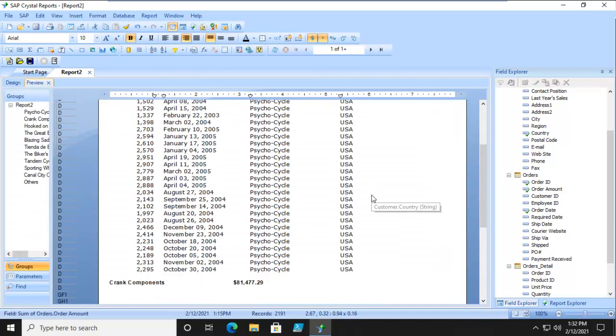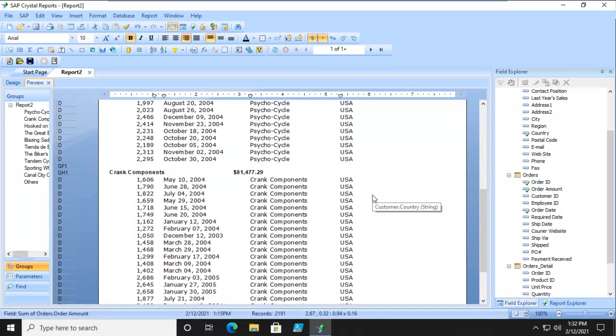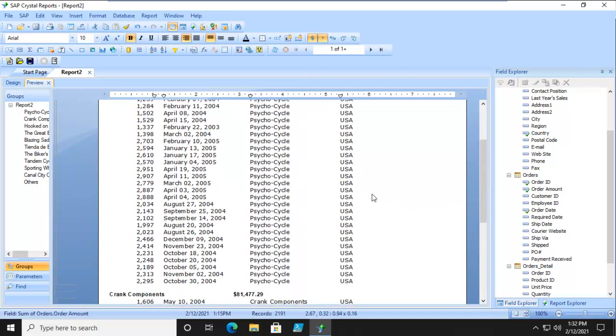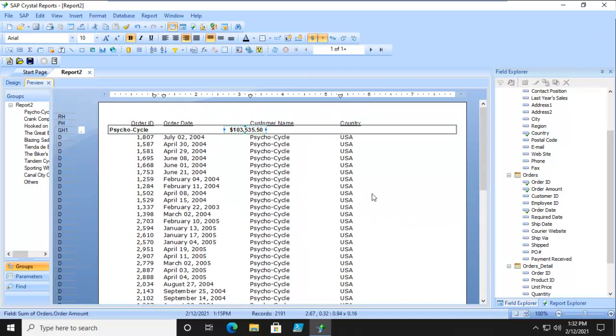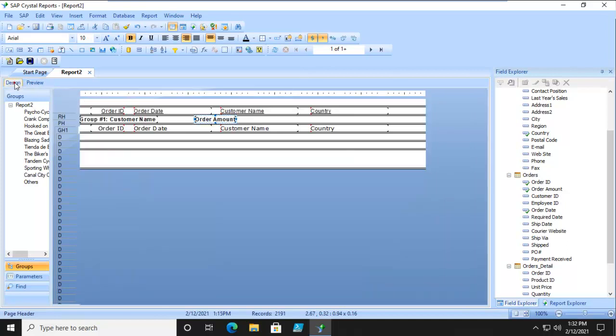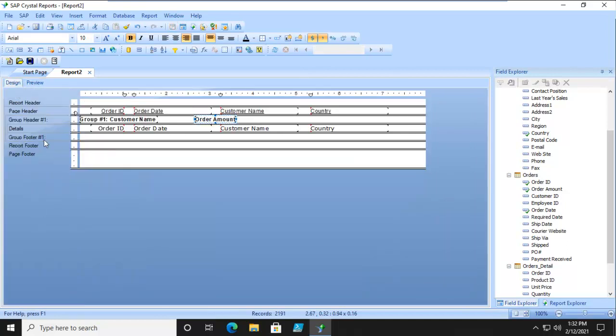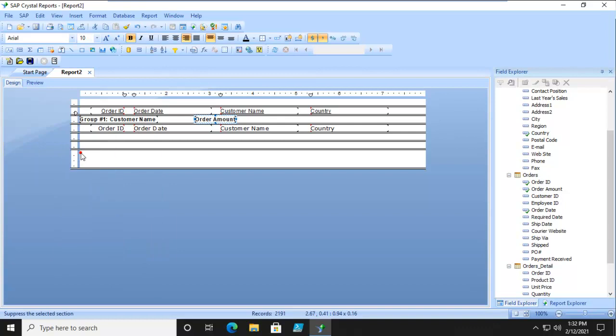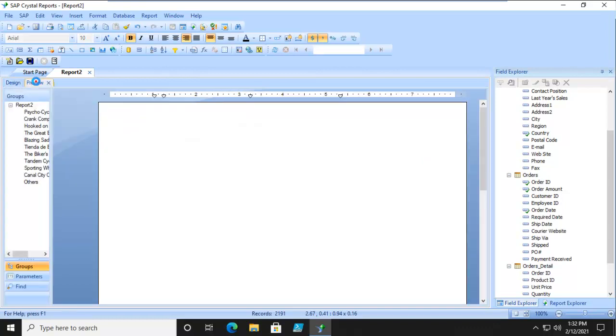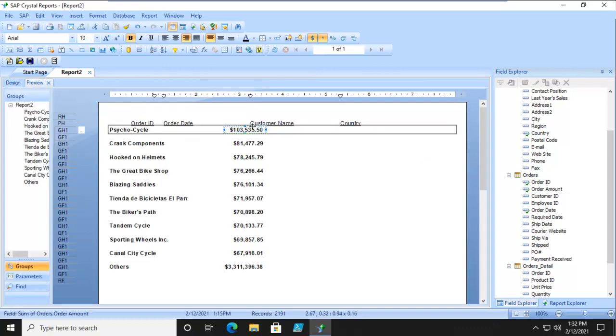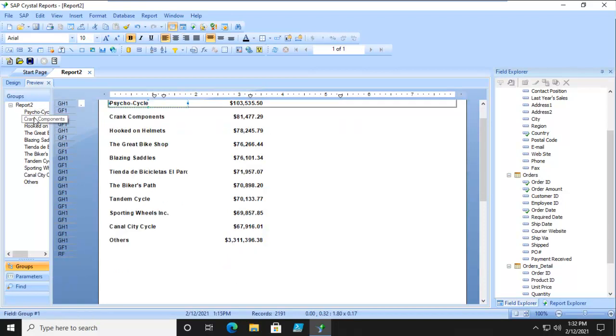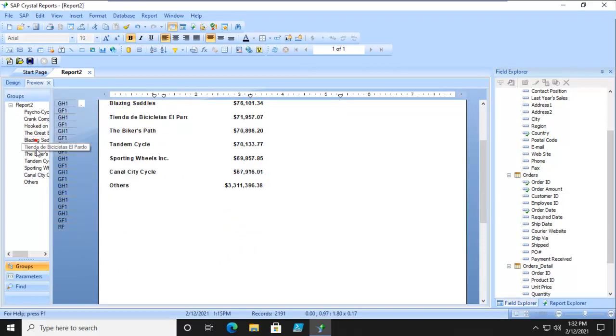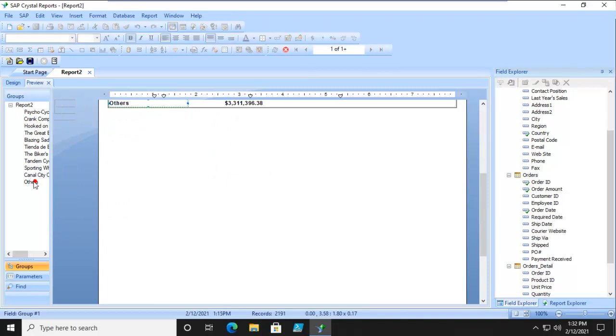And we do see the Top 10 customers. But let's suppress the details. So that's our details. We'll just right click and suppress that. There's our Top 10. And then everybody else is in the bottom. And we can go through. And we can see all of the others.